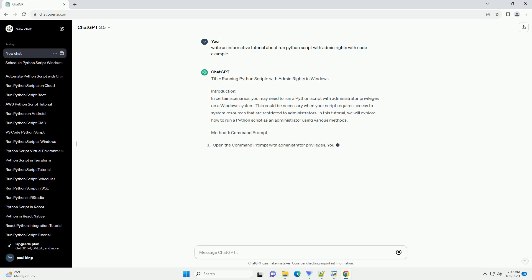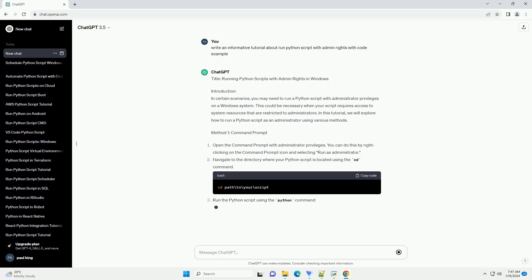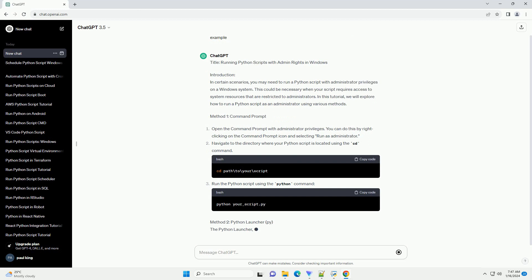In this tutorial, we will explore how to run a Python script as an administrator using various methods.